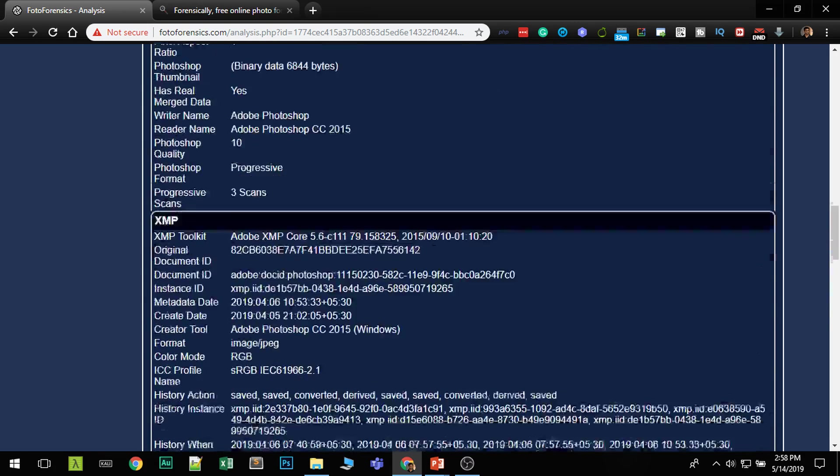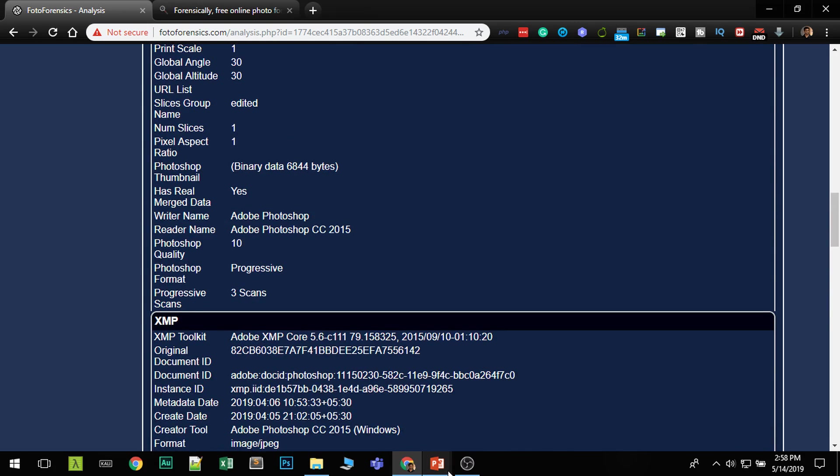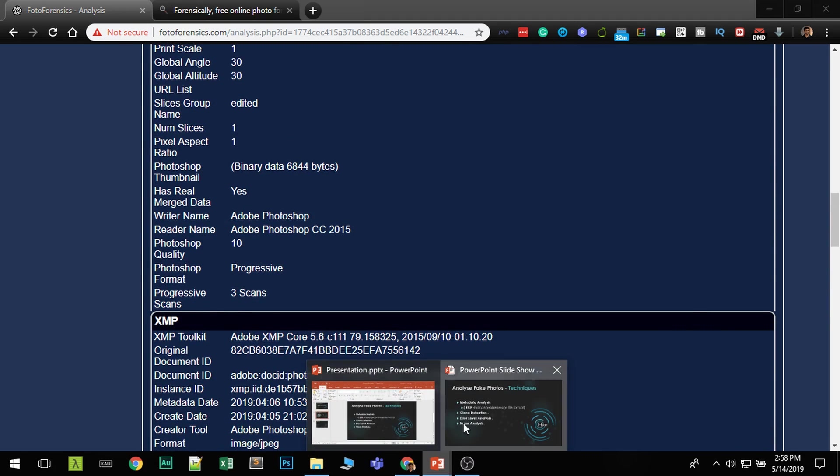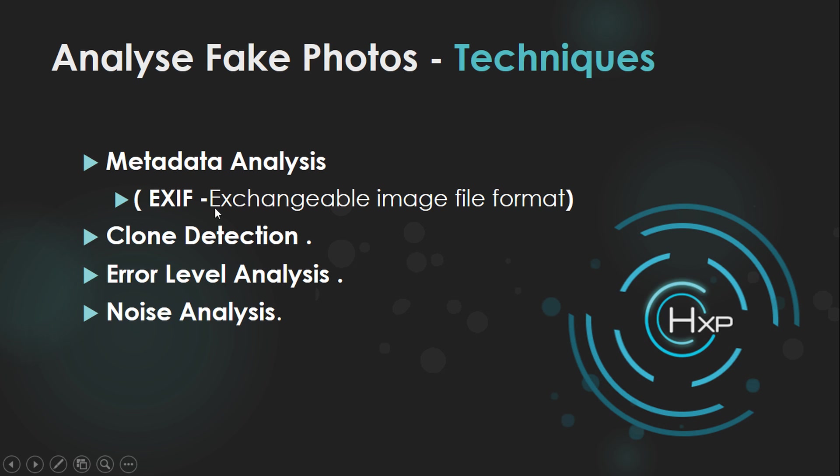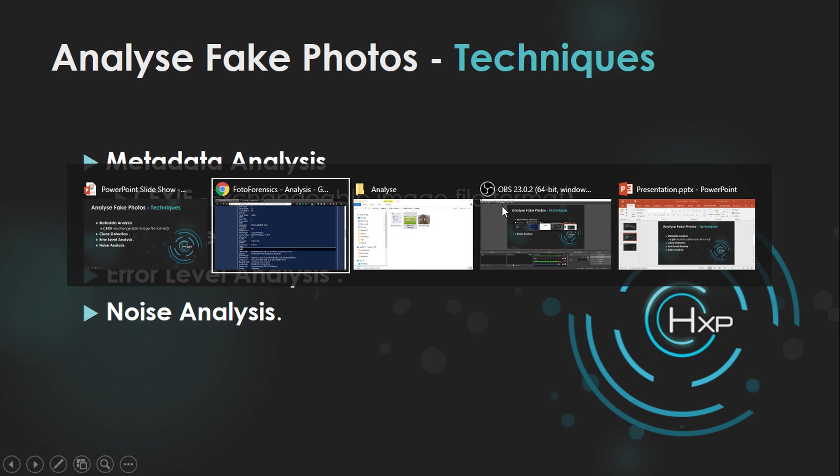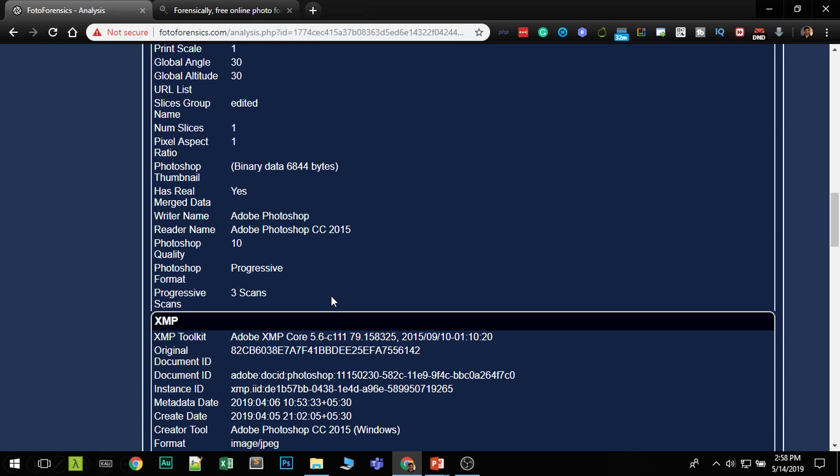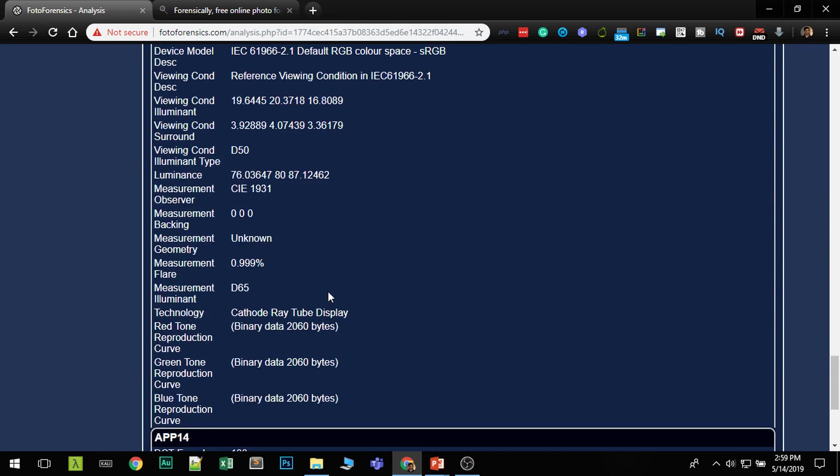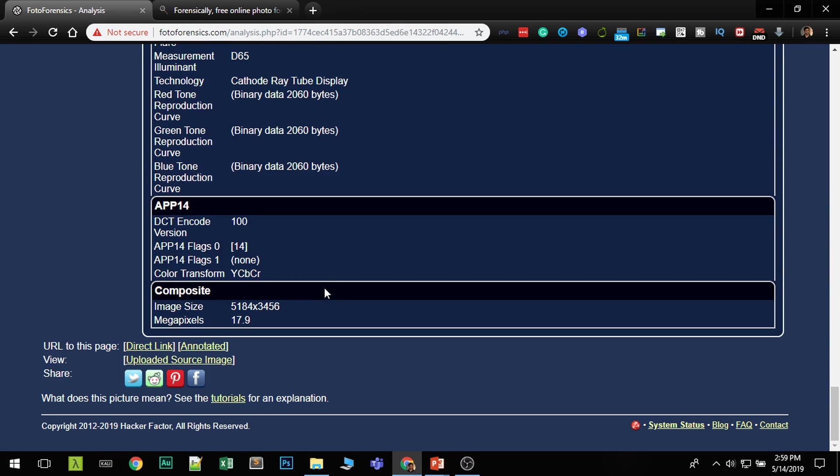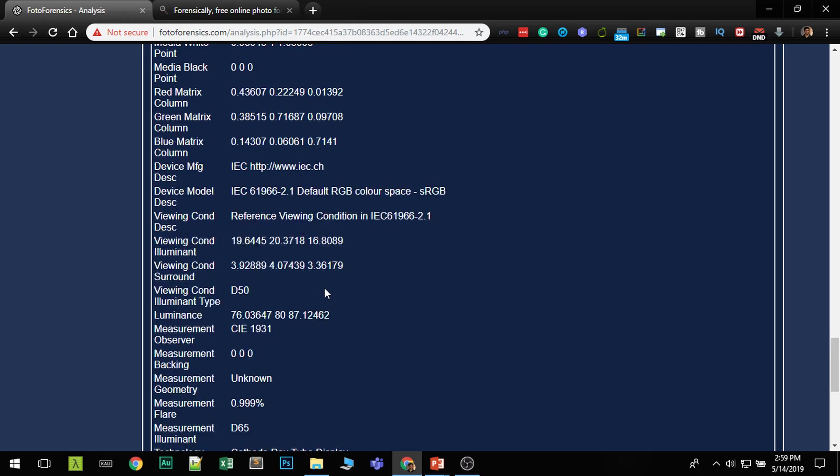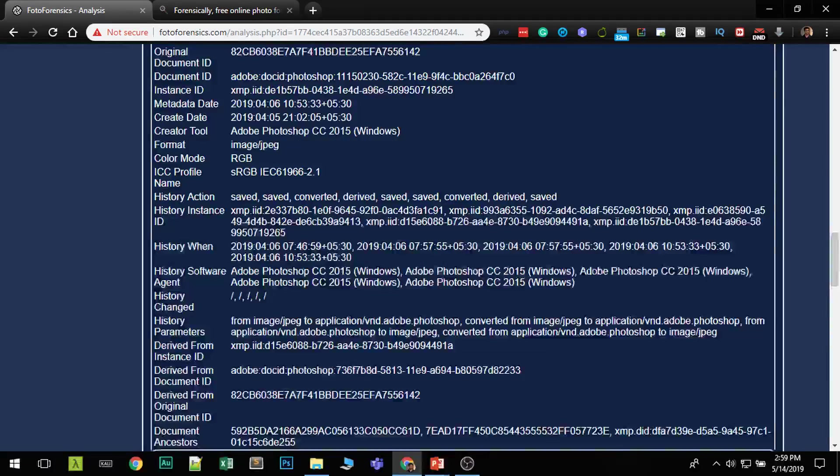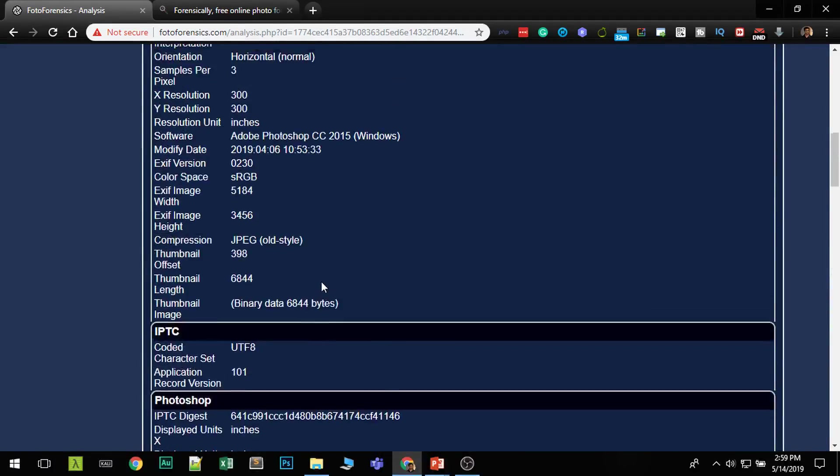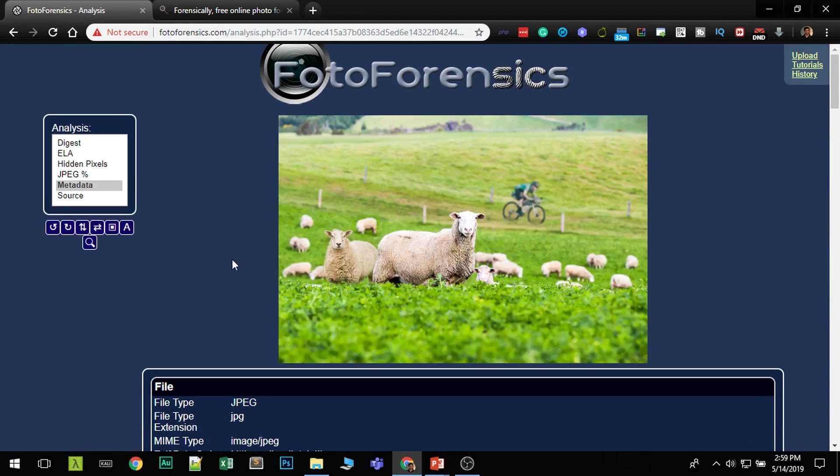This data we call them as EXIF data. That is the exchangeable image file format. EXIF not only contains a software history. If the image was scanned using scanners and especially the GPS information, created date and some camera information you can easily get from this.